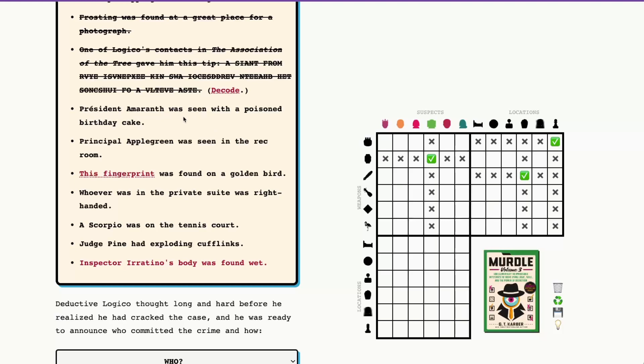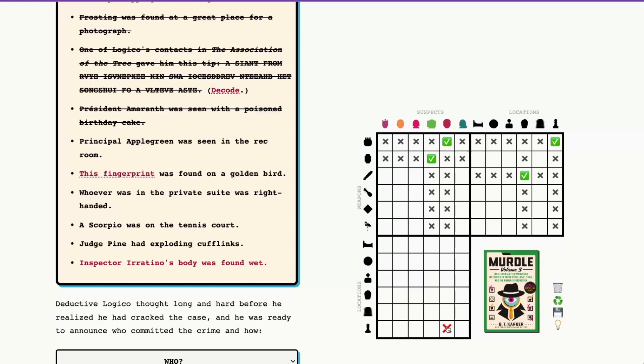President Amaranth, another really straightforward one, was seen with a poison birthday cake. So that gives us not only President Amaranth's weapon, but President Amaranth's location. Since we already know that frosting was found in the guard tower and the poison birthday cake therefore was in the guard tower, we can therefore say President Amaranth was in the guard tower.